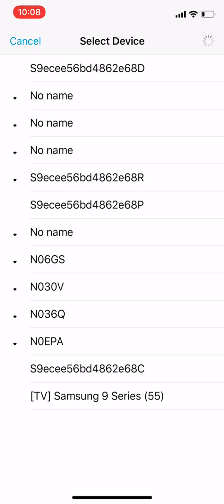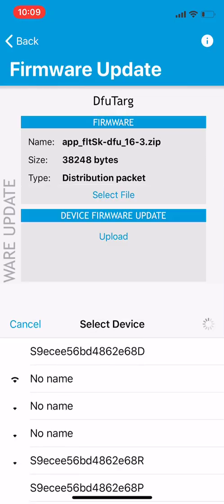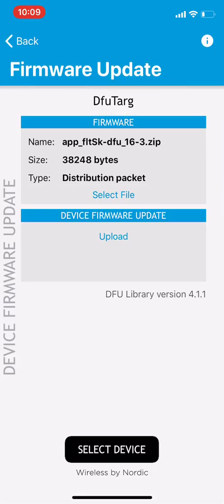While you're holding the button down turn the power on and you'll see a new device at the bottom of the list called DFU Targ. Select that and that will link the altimeter to the app.